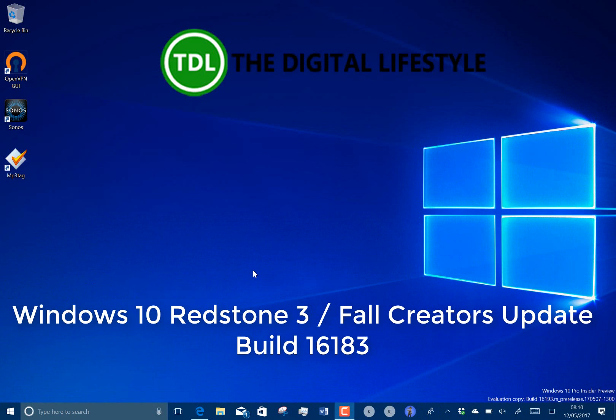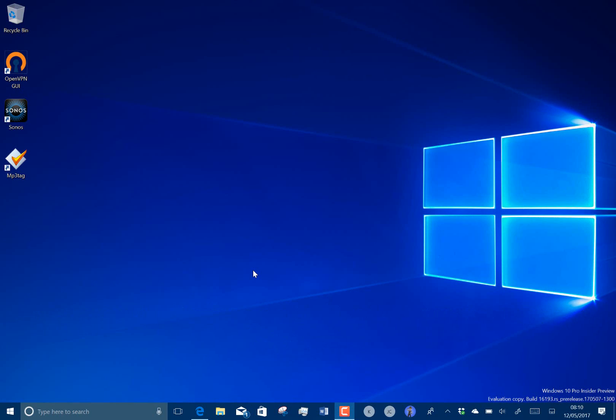Welcome to a video from the Digital Lifestyle.com. This is a look at the new Windows 10 build 16193 for PC.